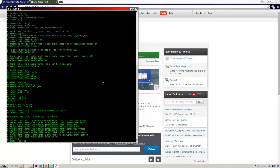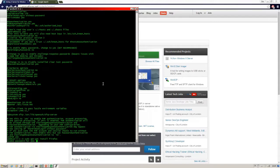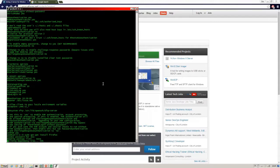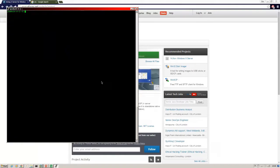Ubuntu doesn't come with a browser by default, but we can easily install one with apt-get install firefox. Now I've already done that, so if you haven't, that will download and install Firefox for you.